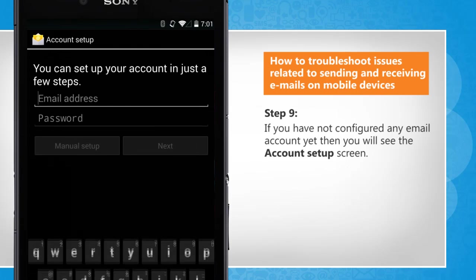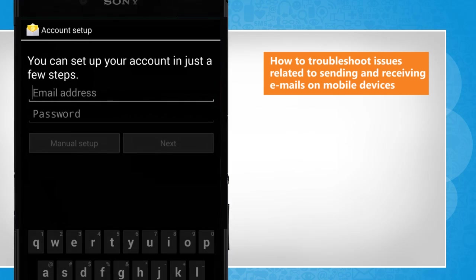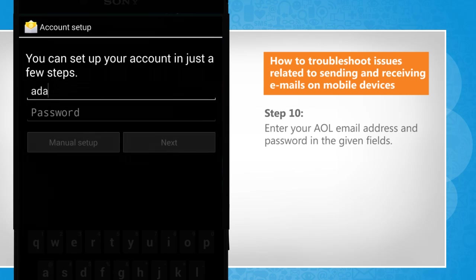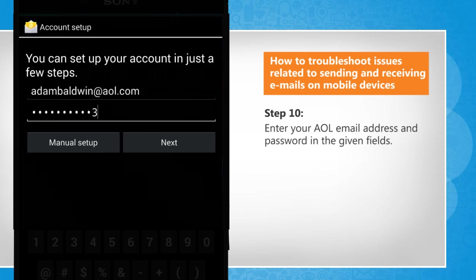If you have not configured any email account yet, then you will see the Account Setup screen. Enter your AOL email address and password in the given fields.